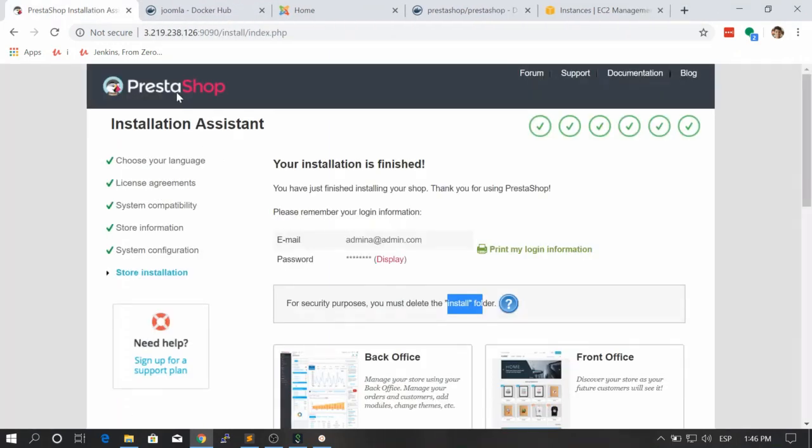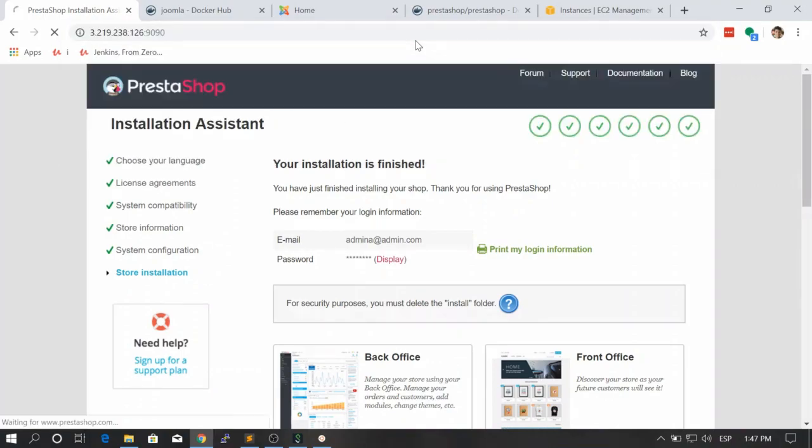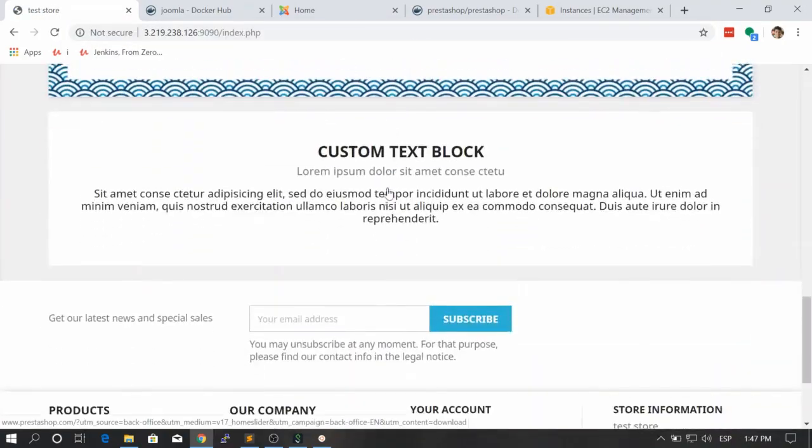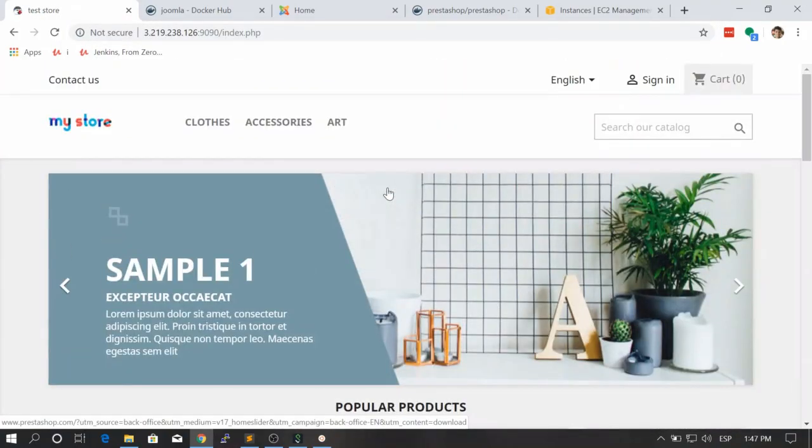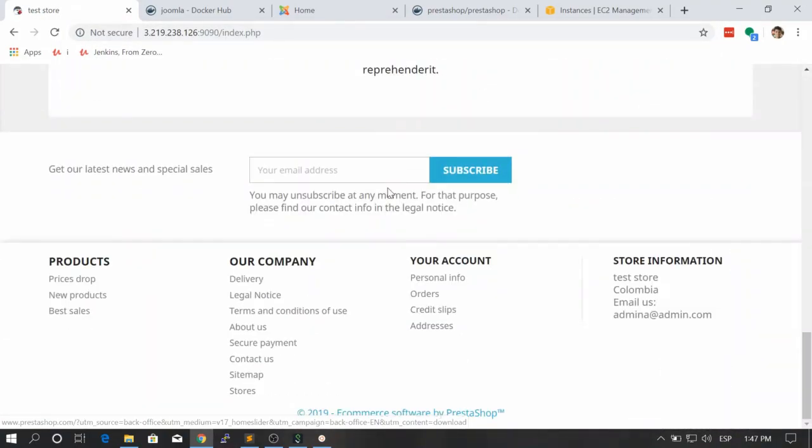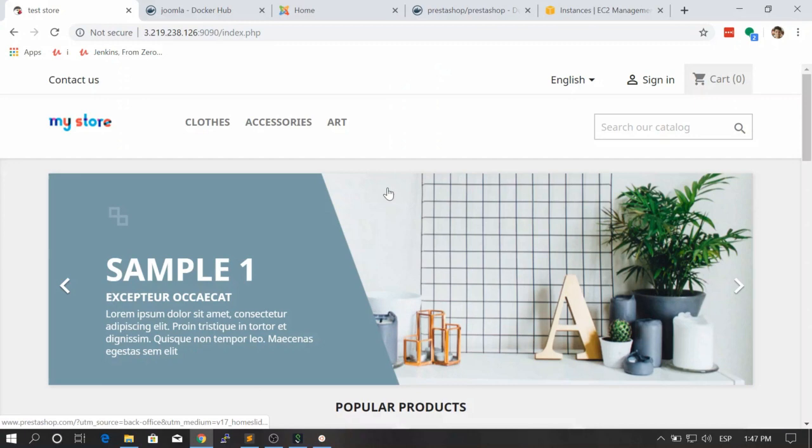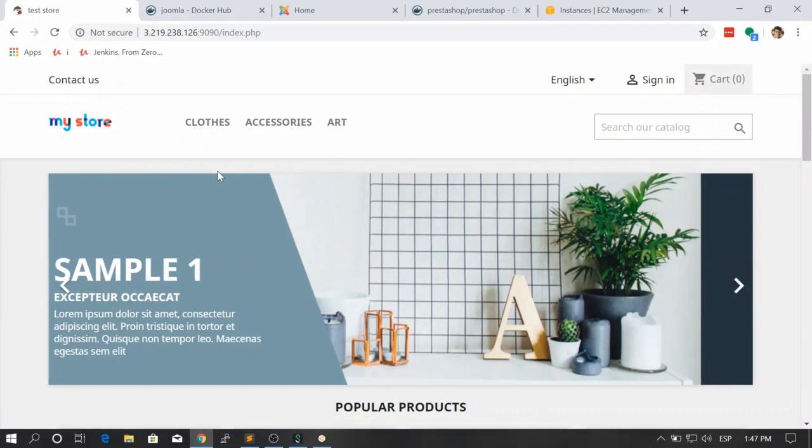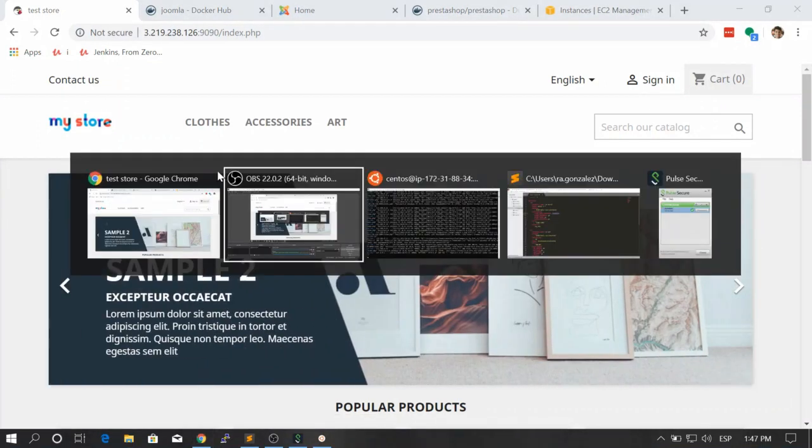Now we can just go to our home and you are going to see your store in here, running in Docker, which is a super cool thing. You see how easy it is to create any service using Docker.